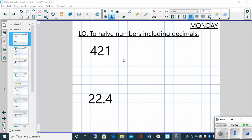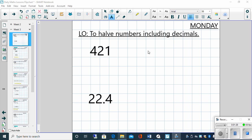So let's have a look at the first one. 421 and it's asking us to half it. There's a number of ways that you could do it. You could do it by a written method of division and dividing 421 by 2. Or you could partition 421 and with that partitioning divide those numbers by 2 and then add those up together to get your answer. So we're going to choose the second option of partitioning.